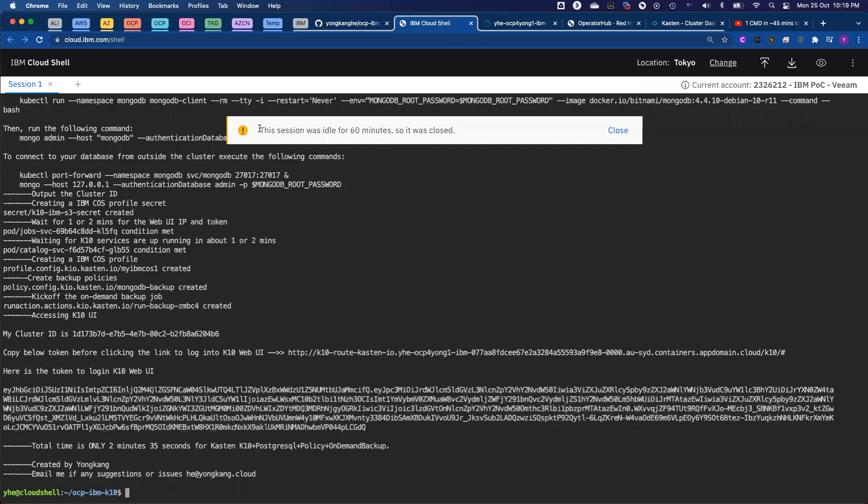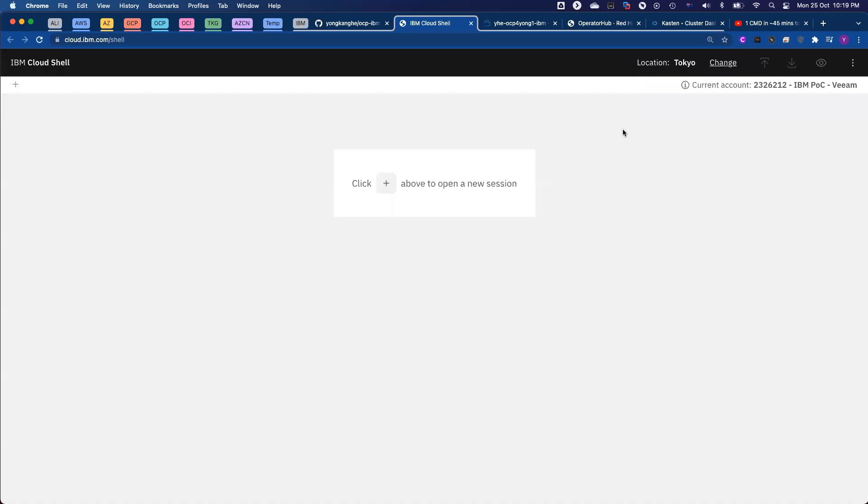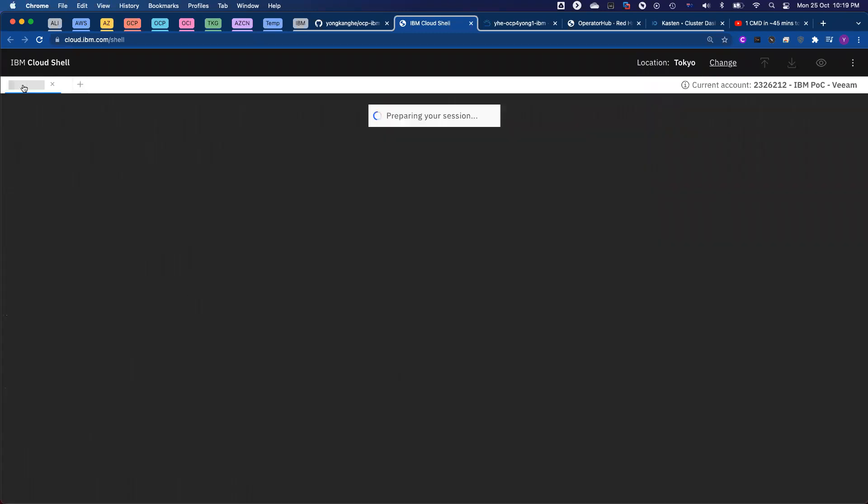As I mentioned in my first part of the video, the IBM Cloud Shell, if it was idle for 60 minutes, it will be closed. And all of your temporary files also disappear. If I click close now, I can open a new session.